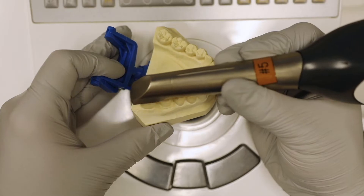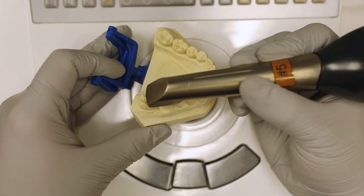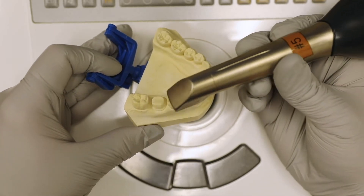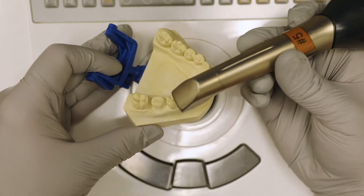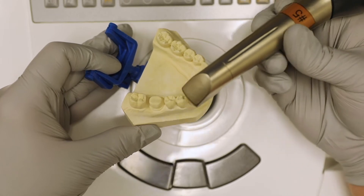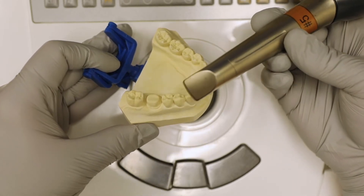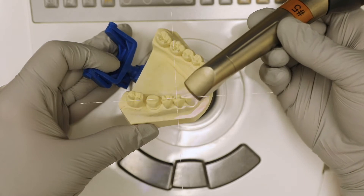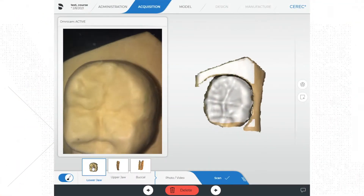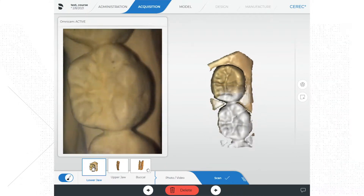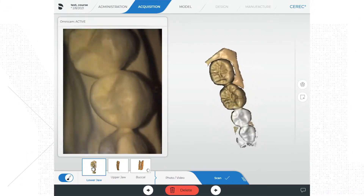Alternatively, you can use other modes of tissue management based on your personal preference. When you scan, you start scanning from the front and move towards the back, or you can start at the back and move towards the front — whatever you prefer. Whatever you choose, try to start your scan on the occlusal surface if possible.